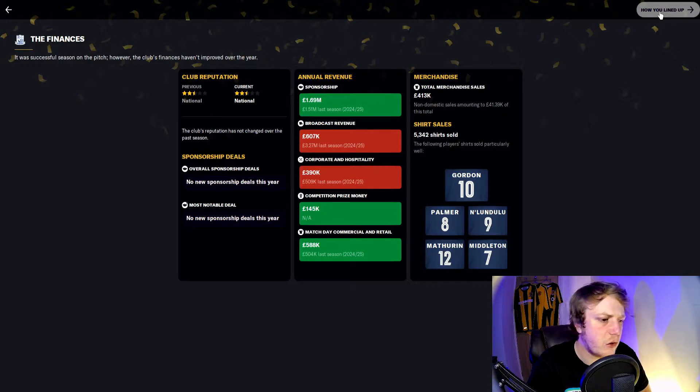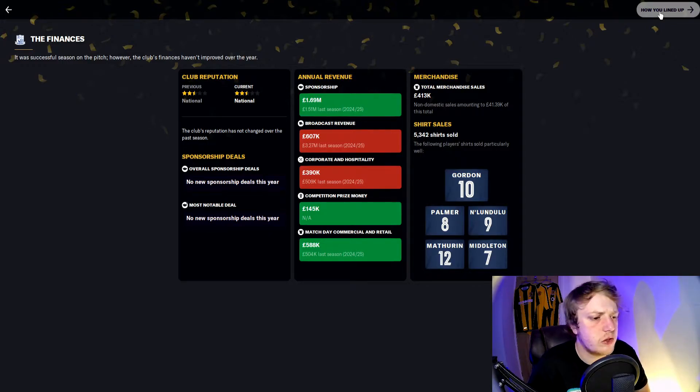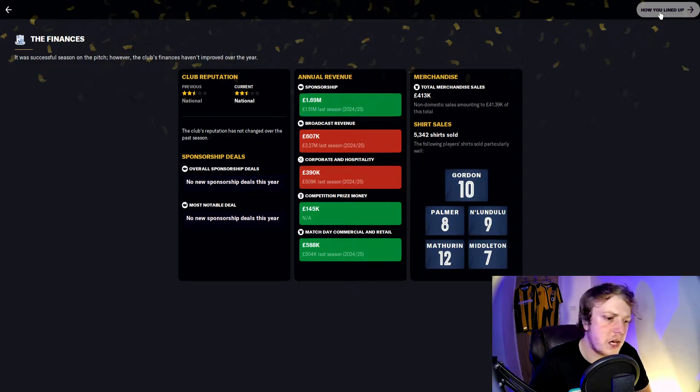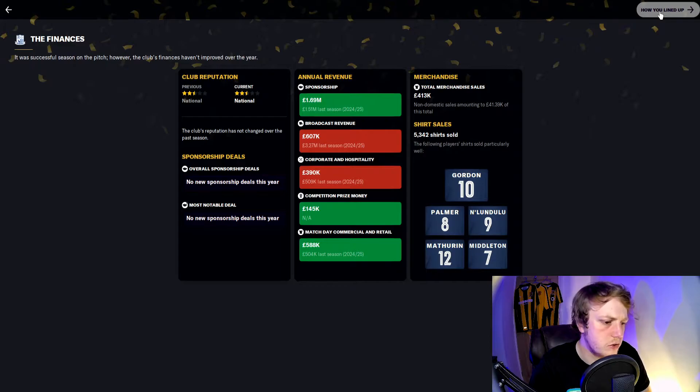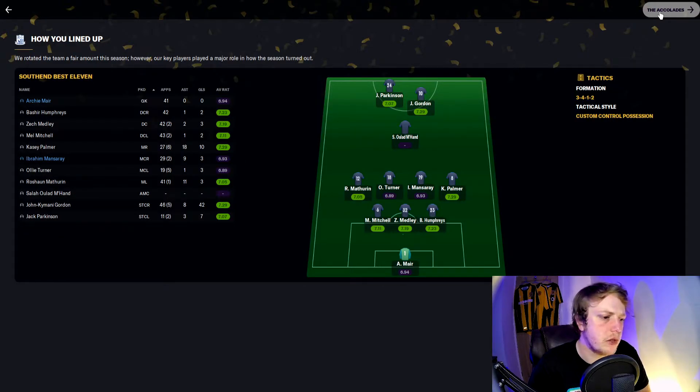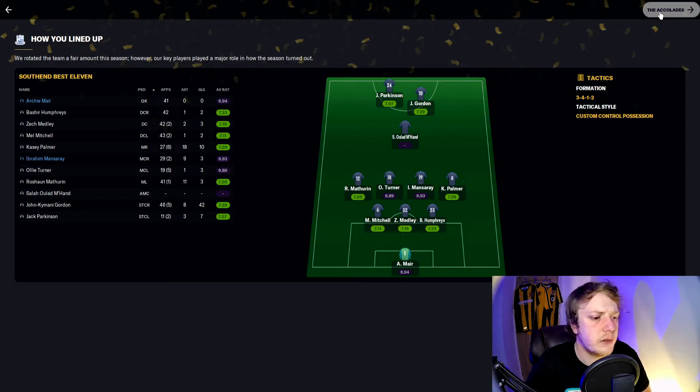We sold 5,342 shirts with Gordon, Palmer, Lunduloo, Malprin, and Middleton all selling the most. The best 11 was Marin in goal, a back three of Mitchell, Medley, Humphries, Malprin, Turner, Manceret, Palmer in midfield, Mhans in behind Gordon and Parkinson in a 3-4-1-2.